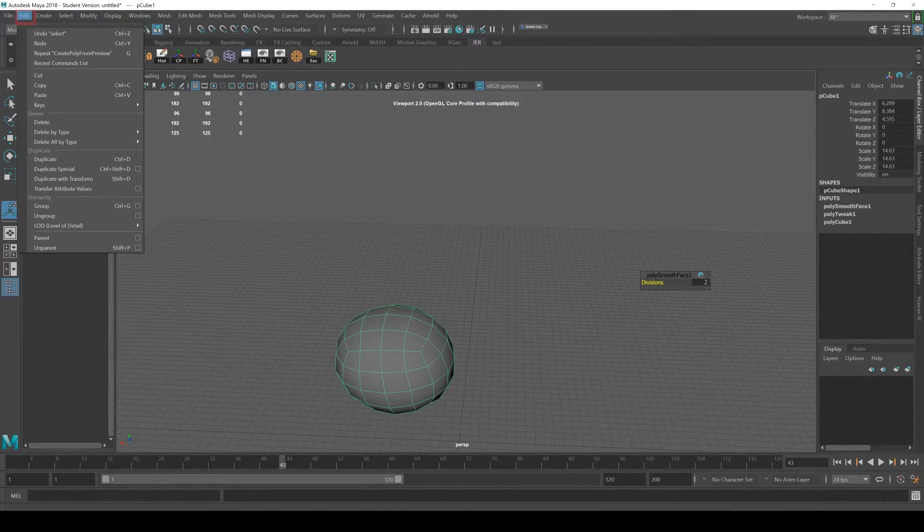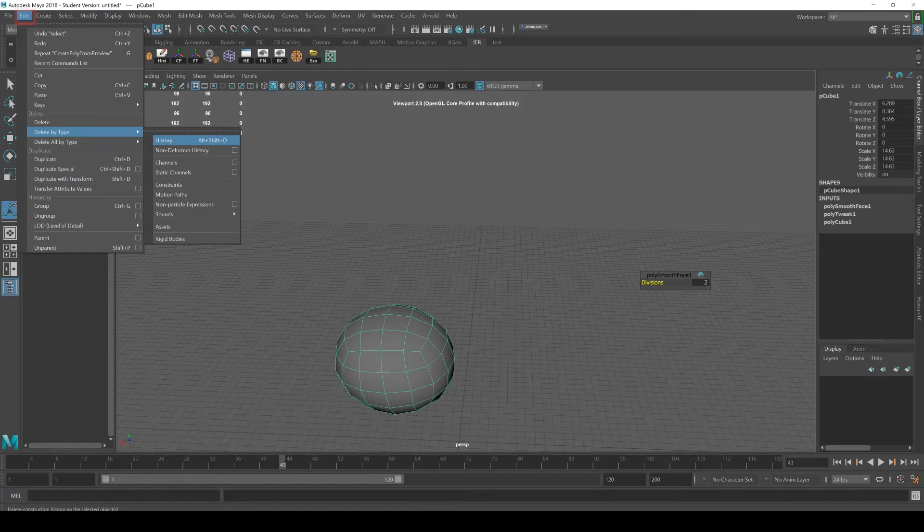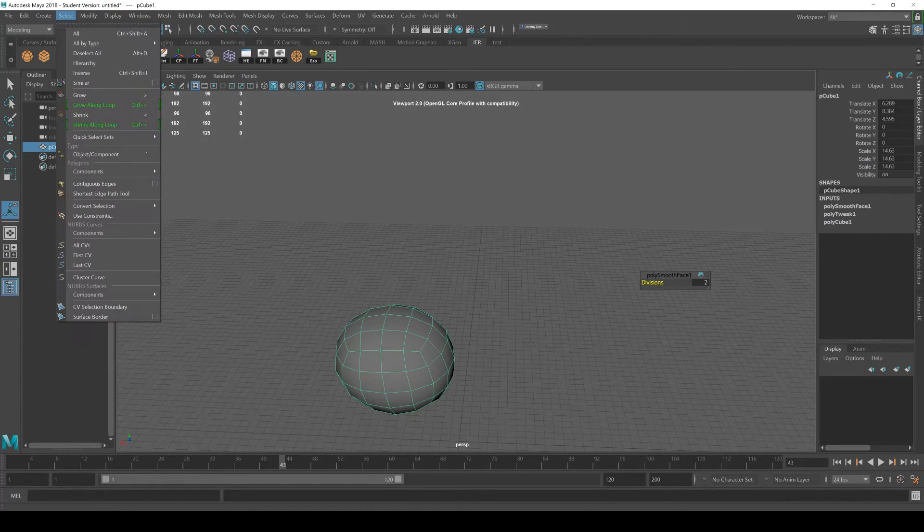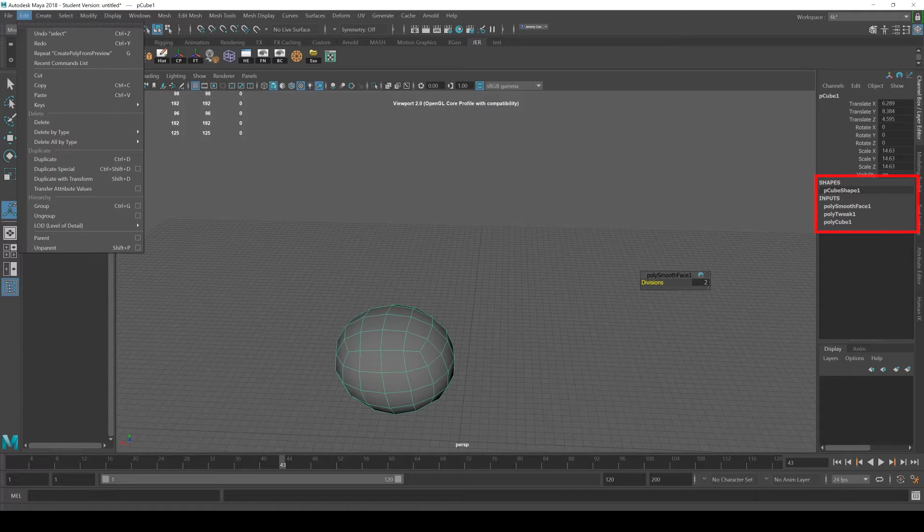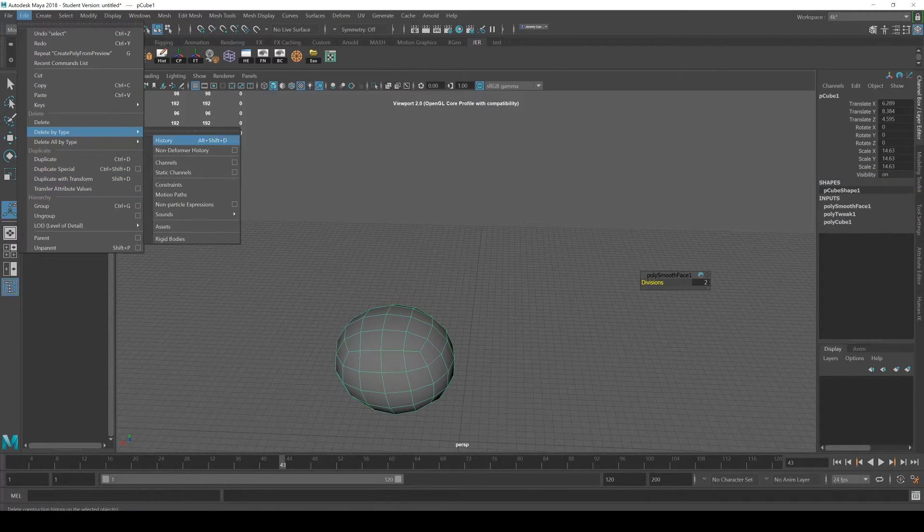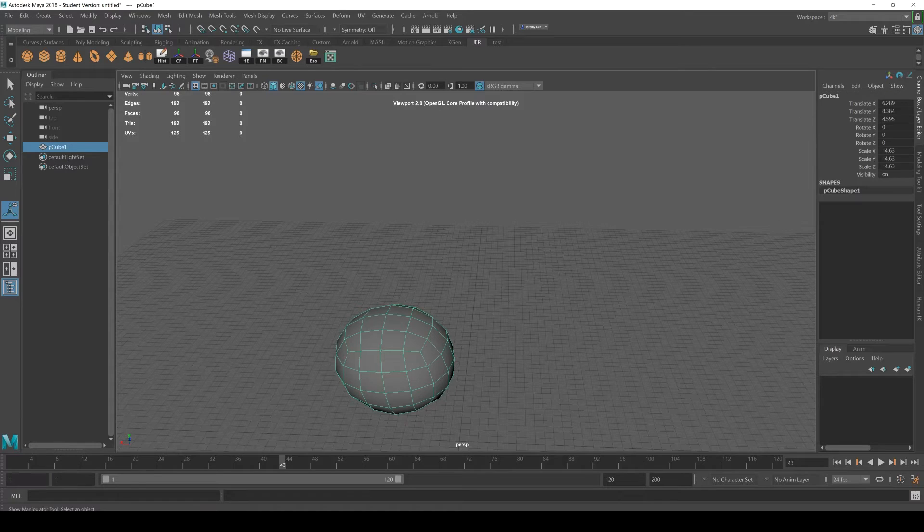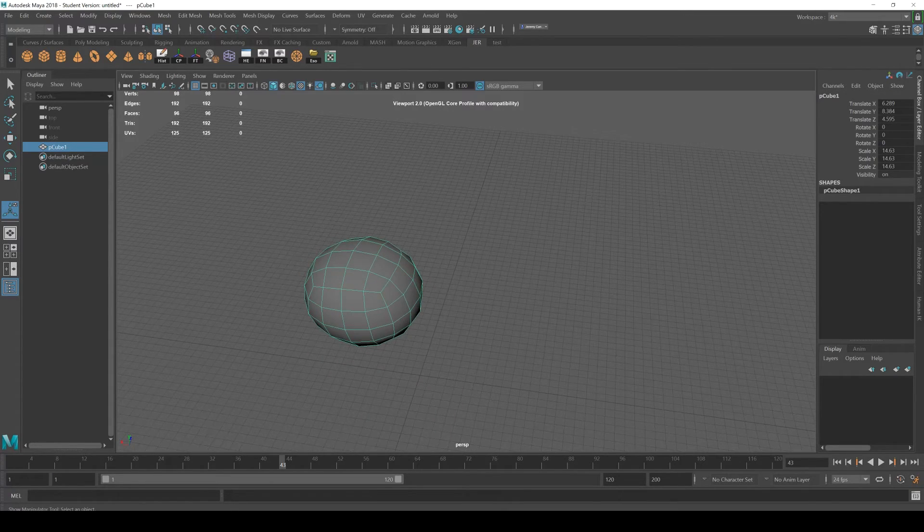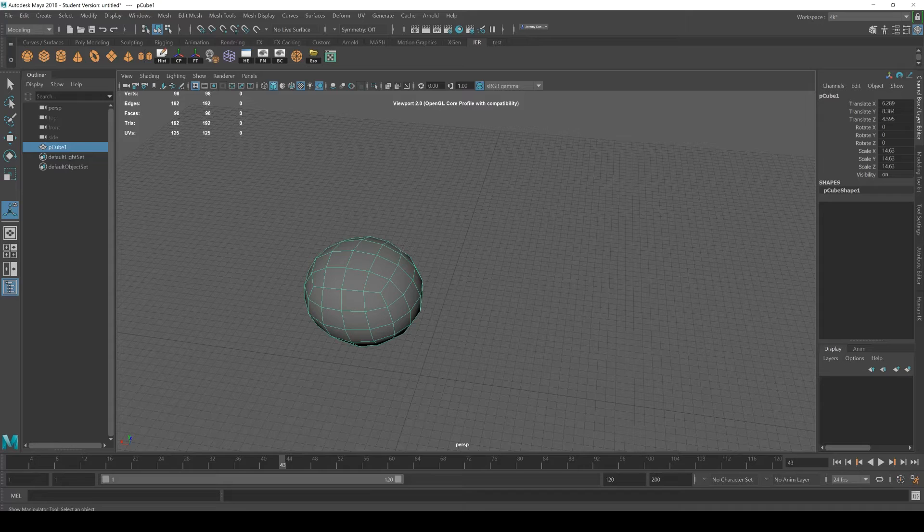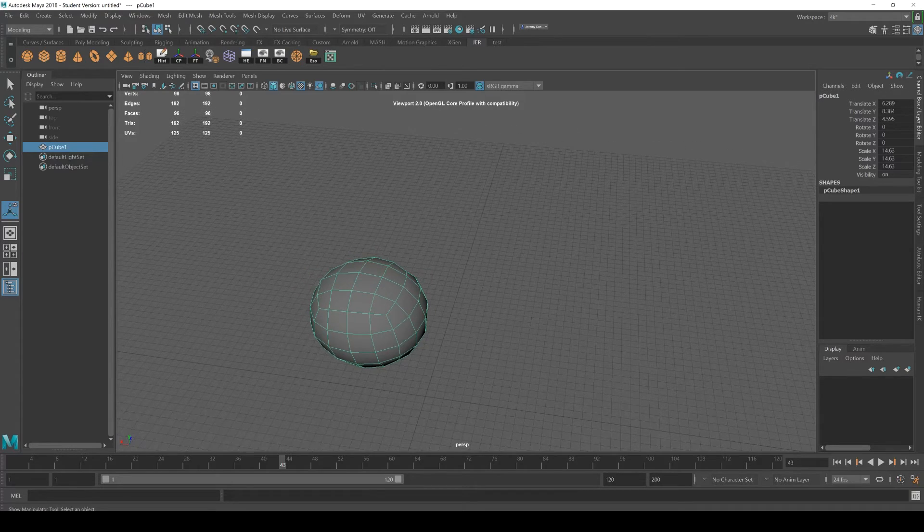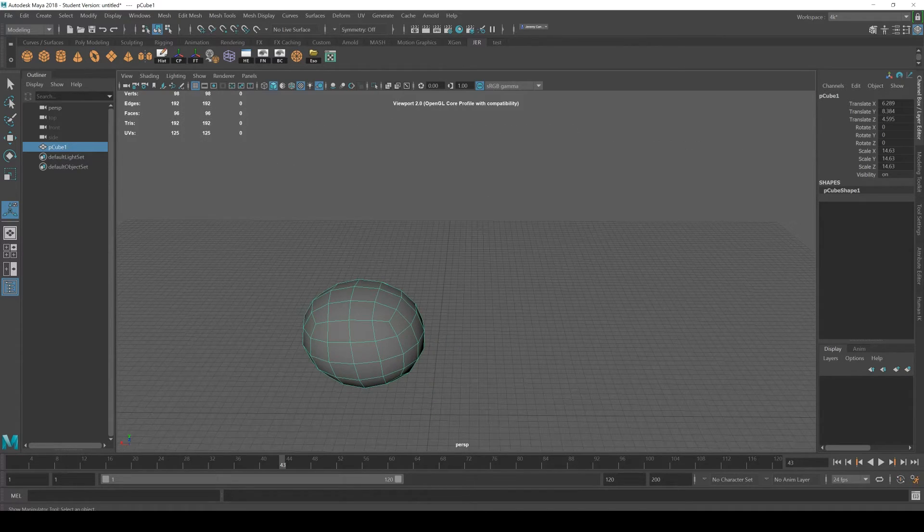The way to do that inside of Maya is you have to get used to going to Edit, Delete by Type, and Deleting History. Take a look at these inputs on the right—these are all gonna get deleted when I clear this. If you have issues with your mesh, if you start finding that there's problems, deleting your history is probably one of the better solutions, like when you start doing symmetry and all that kind of stuff.